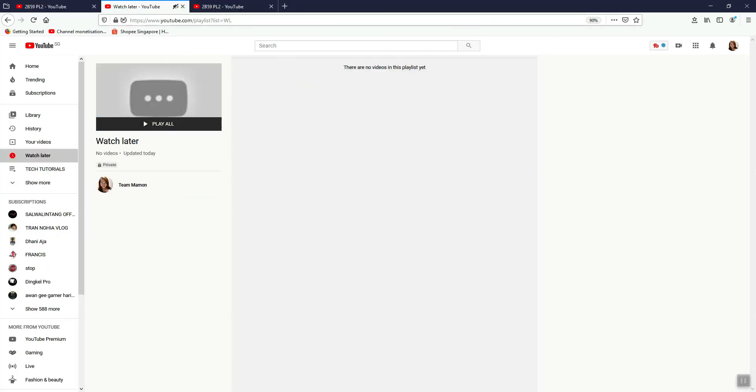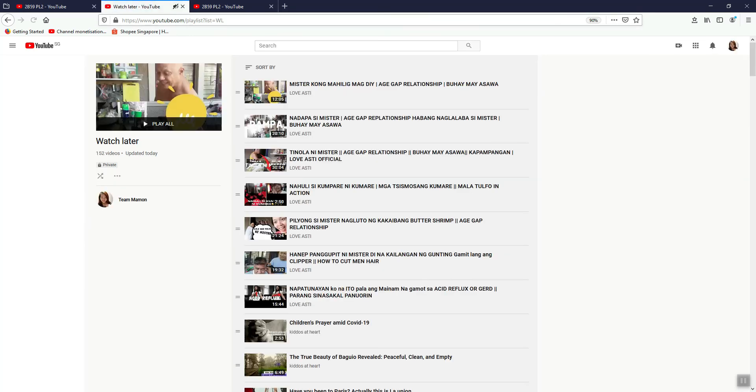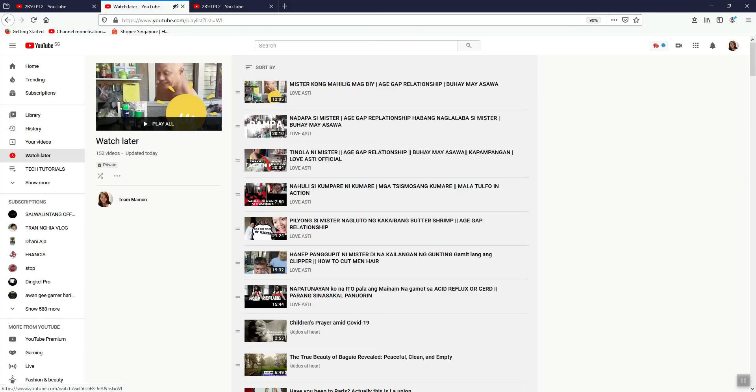And now let's check our empty watch later. Hit refresh, and there you go - all the videos are now in watch later.